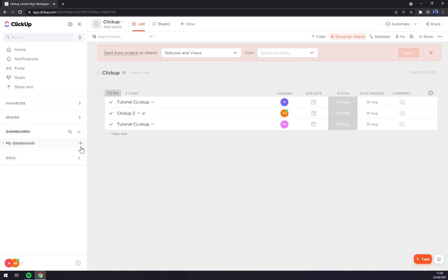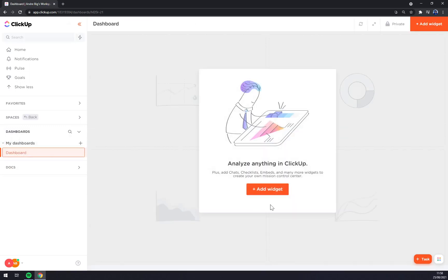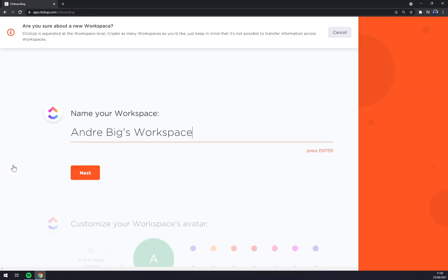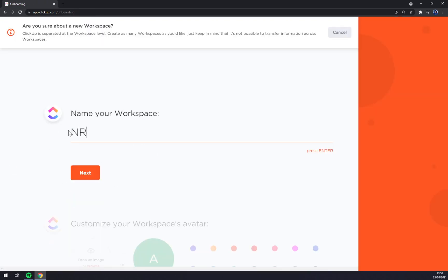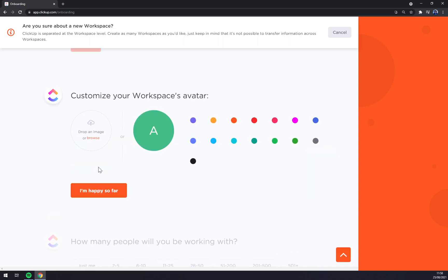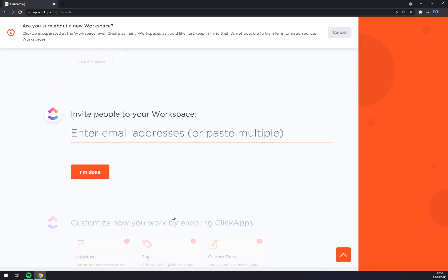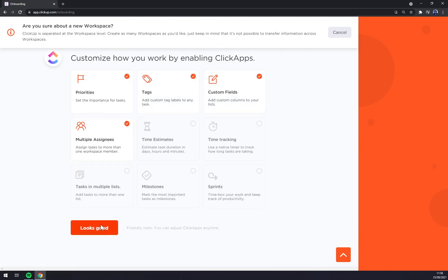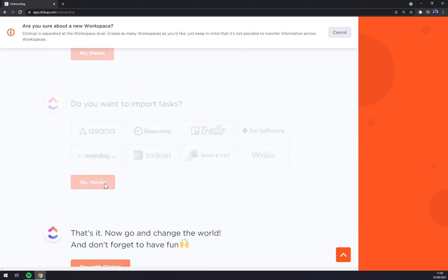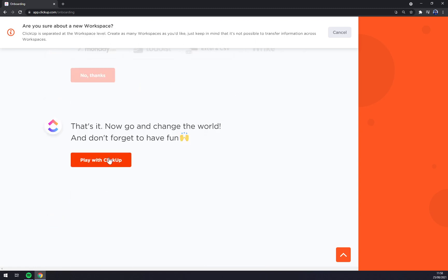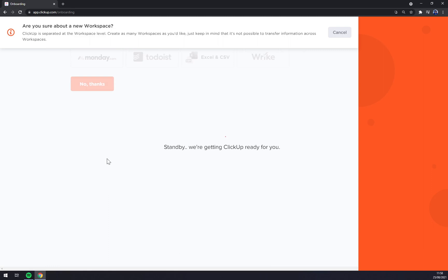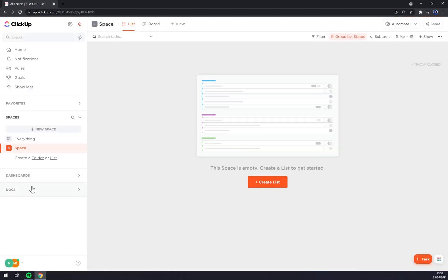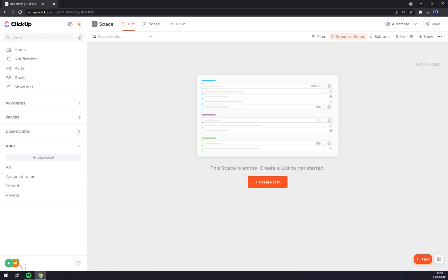There are our dashboards, we can add more dashboards like this or we can add a workspace, for example, new one. Let's go next like that. And straight away, we created another workspace.